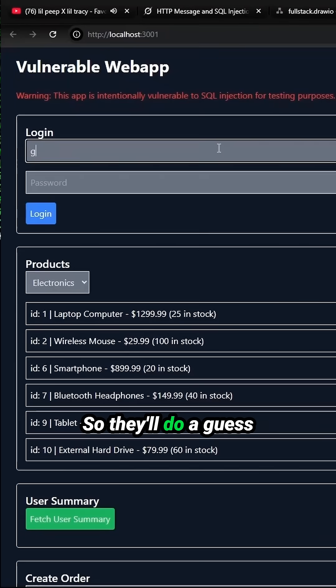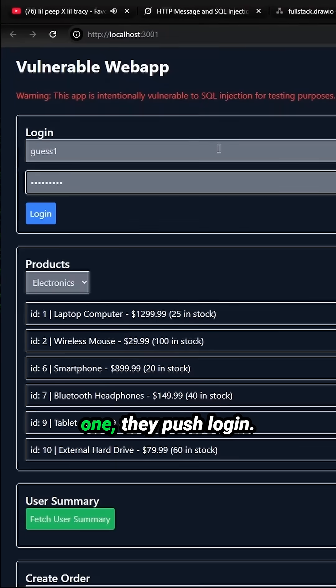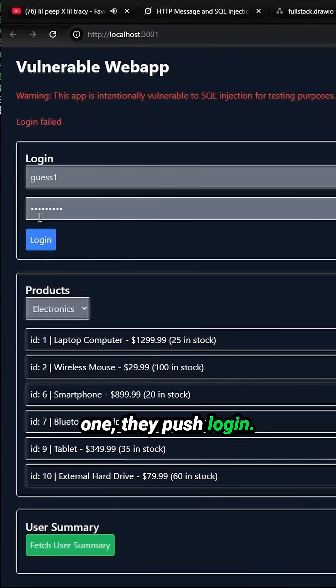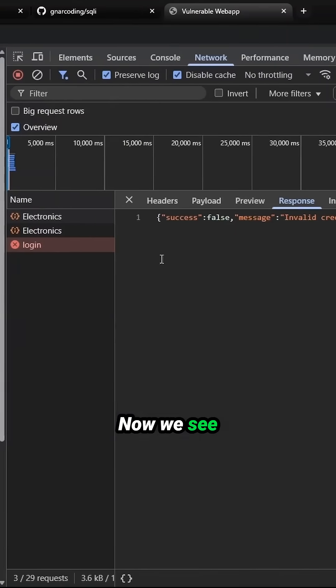Let's try a login. We'll do a guess one with password one, then push login. Now we see the response.